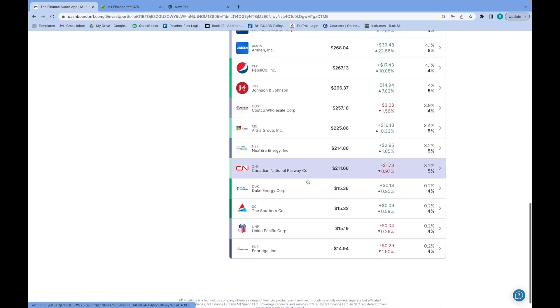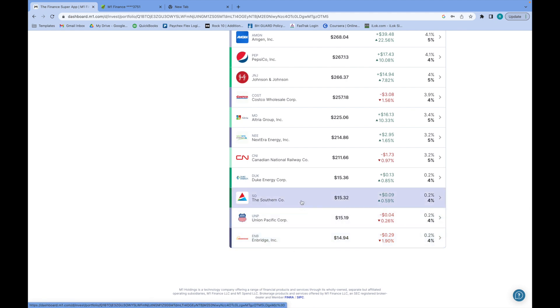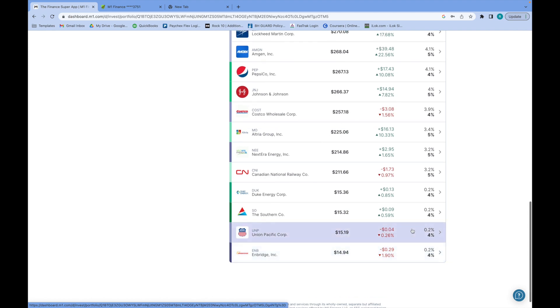Let's go to my stocks. I just want to show you some new purchases I made real quick: Enbridge, UNP, Southern Company, and Duke.